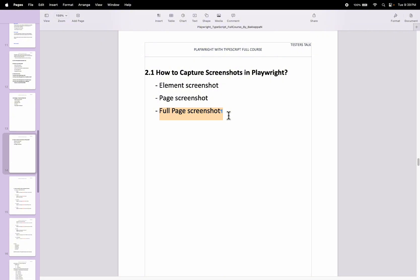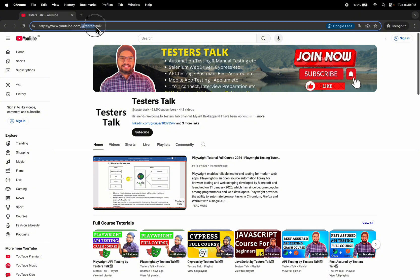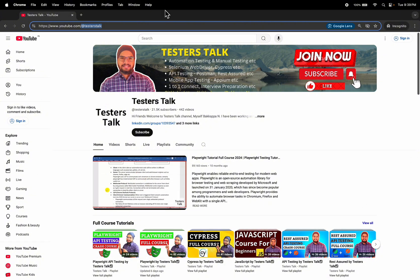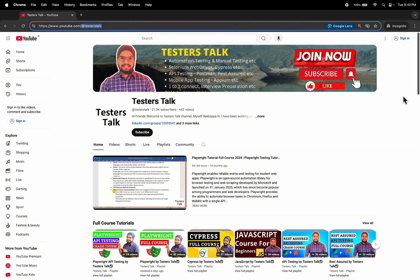Let's discuss the manual scenario — what exactly we are going to do in a couple of minutes. I will open the YouTube.com/@TesterStock web page, identify one element, capture its screenshot, then capture the page screenshot, and finally capture the full page screenshot. Now I will navigate to VS Code and start creating a spec file with one test.